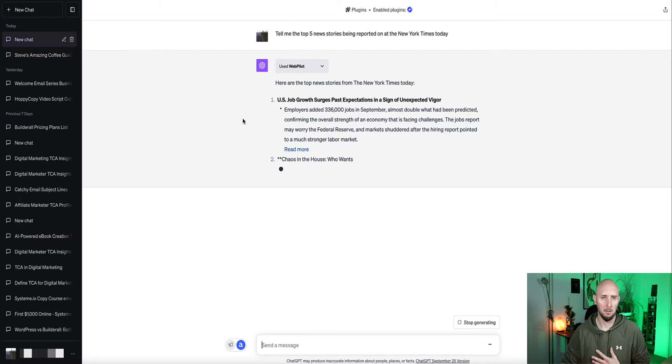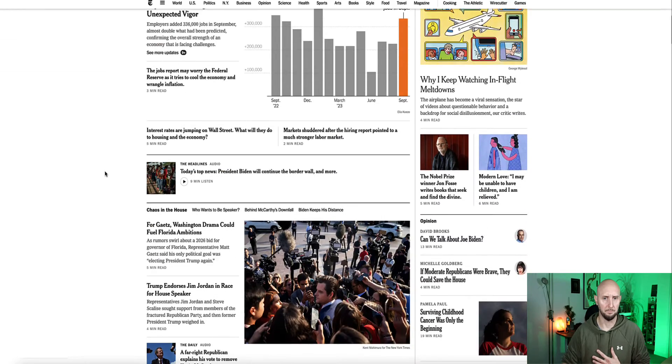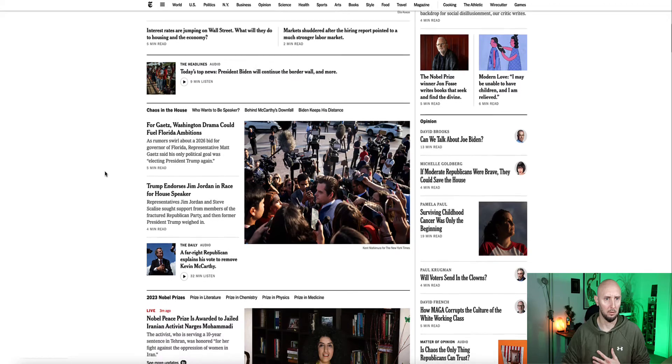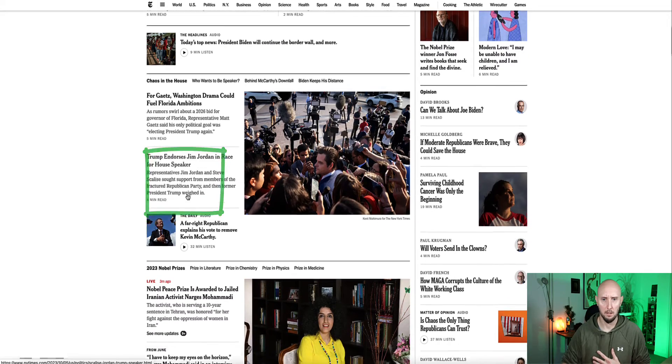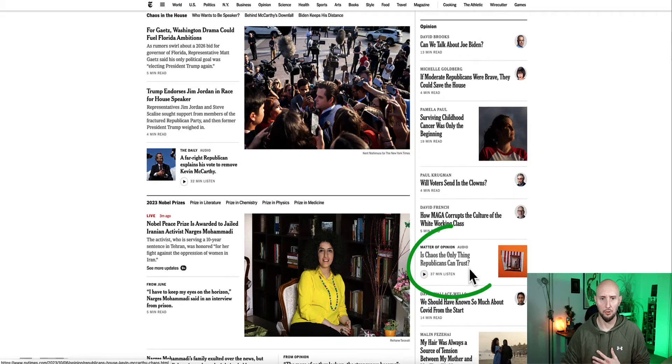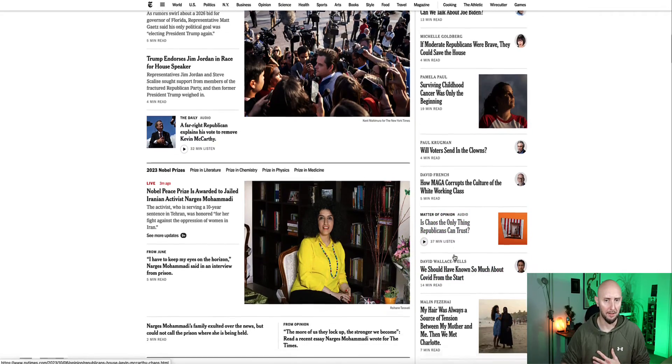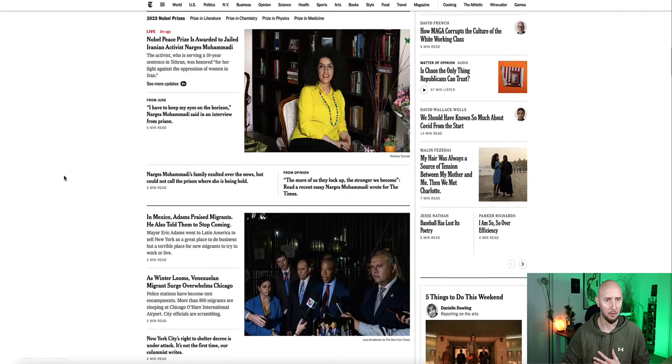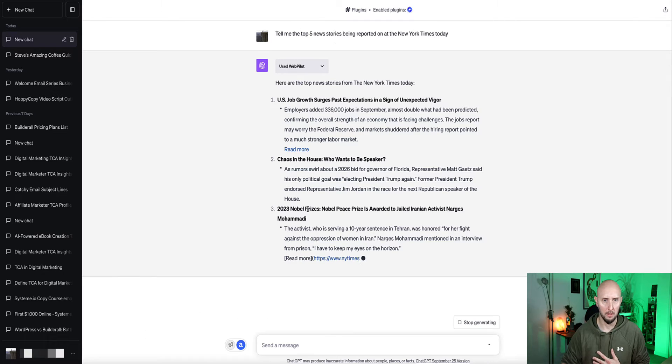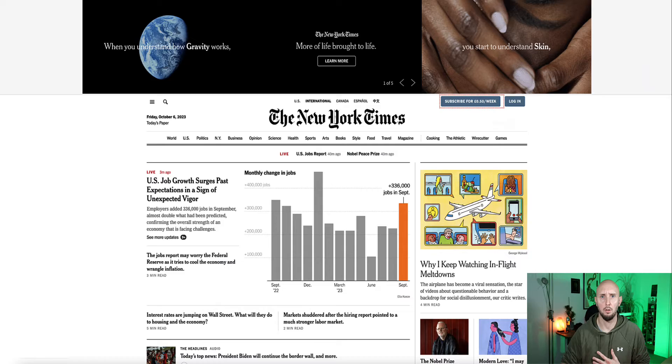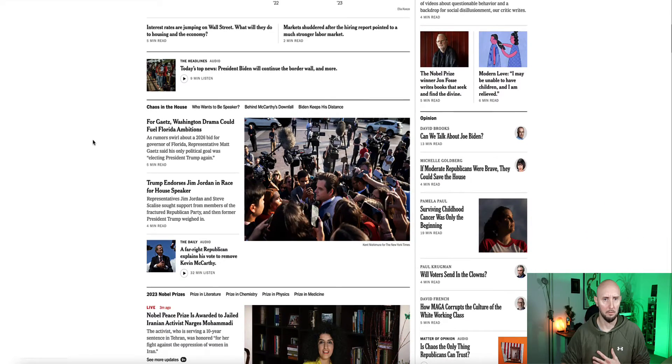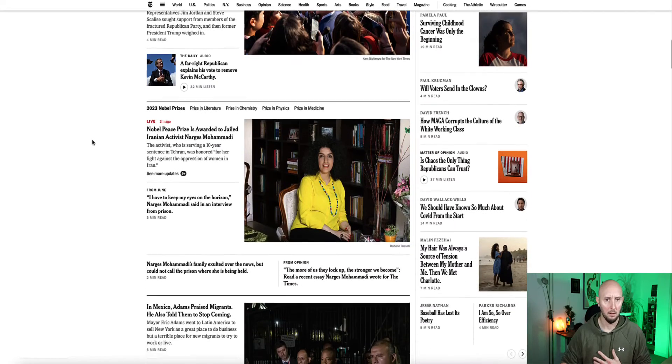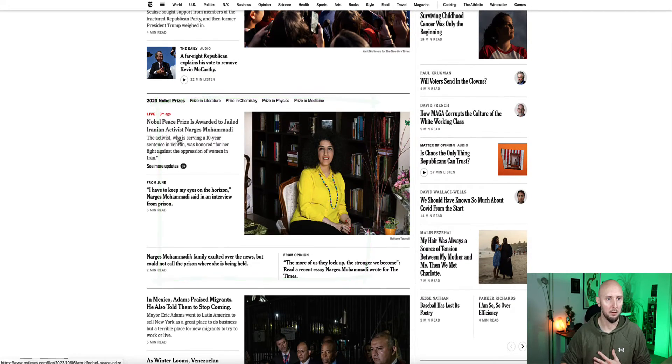And story number two, chaos in the house, who wants to be speaker? Let's see if we can find this article. Who wants to be house speaker? Is chaos the only thing Republicans can trust? So yeah, it looks like that's being reported. Next story, Nobel Peace Prize awarded to jailed Iranian activists. So let's see where we can find that story. Here we go, Nobel Peace Prize is awarded to jailed Iranian activists.